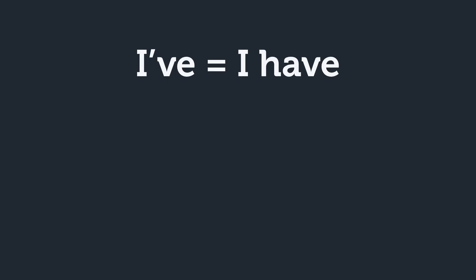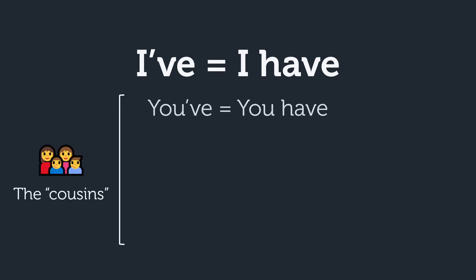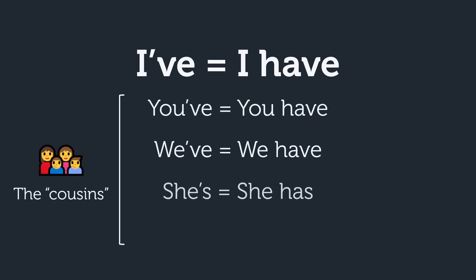One example is the contraction I've, which means I have, or its cousins: you've, we've, she's, or they've.